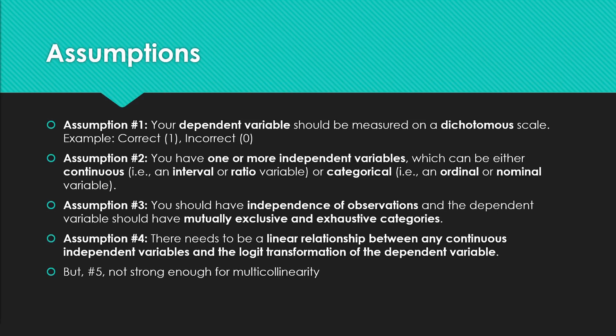Three: you should have independence of observations and the dependent variable should have mutually exclusive and exhaustive categories. These are not repeated measures done over the same participants over multiple time periods. If you wanted to use that, you would have to go and implement a multi-level model, which this video is not going over.